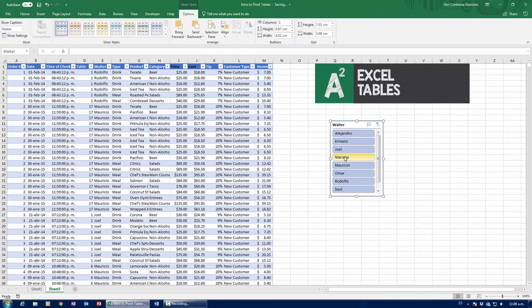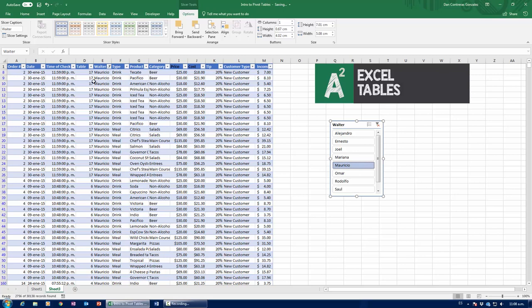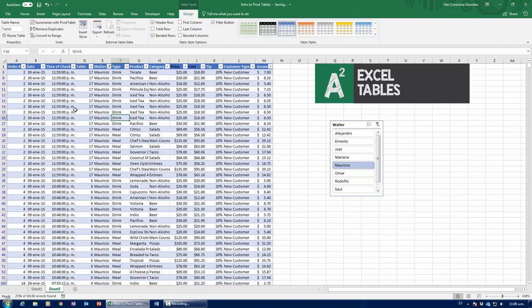Whenever I click, say, for example, the name of Mariana, I'm going to get all of the meals and drinks that Mariana delivered, or Mauricio. That's going to filter out everything that Mauricio delivered. So, that's pretty much it. Now, besides the slicers, again, up here in the Design tab,